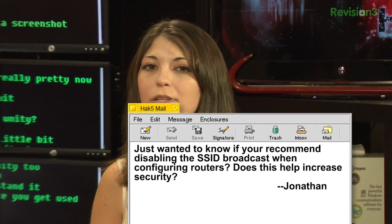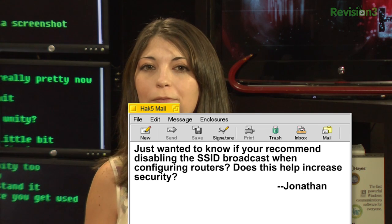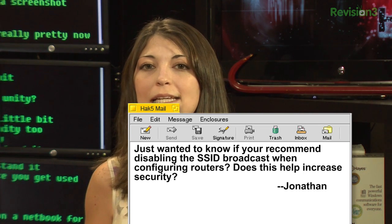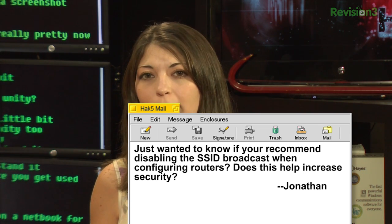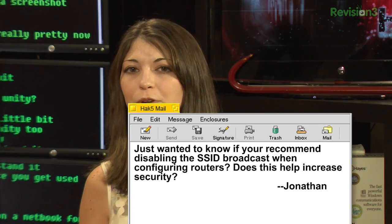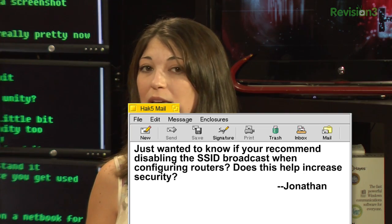Our next email came from Jonathan. He writes: just wanted to know if you recommend disabling the SSID broadcast while configuring routers. Does this help increase security? No, it doesn't matter at all. With Kismet you can basically see those hidden networks anyway.